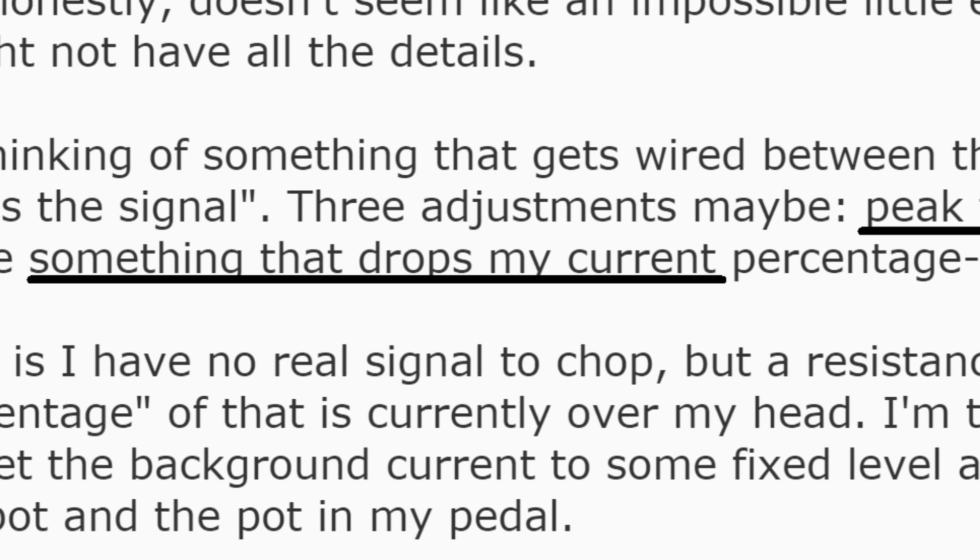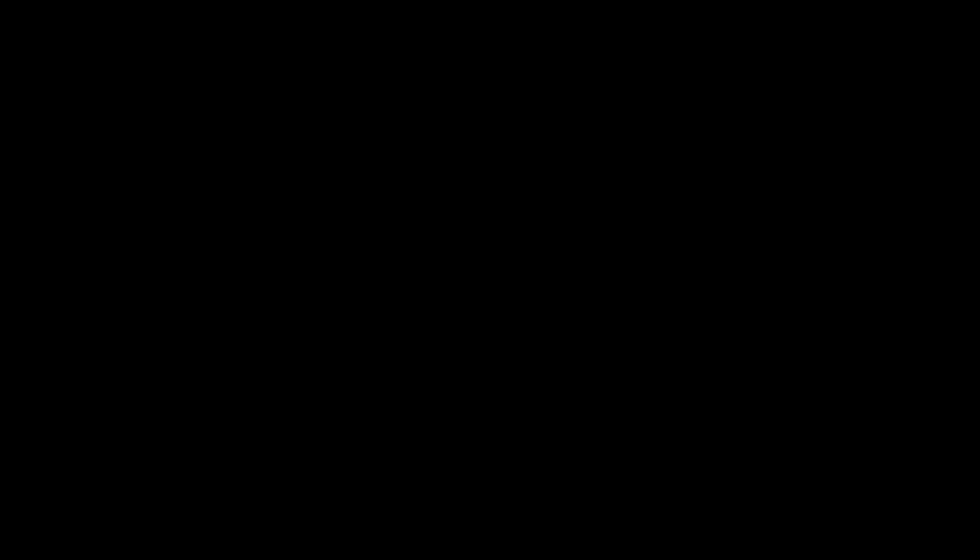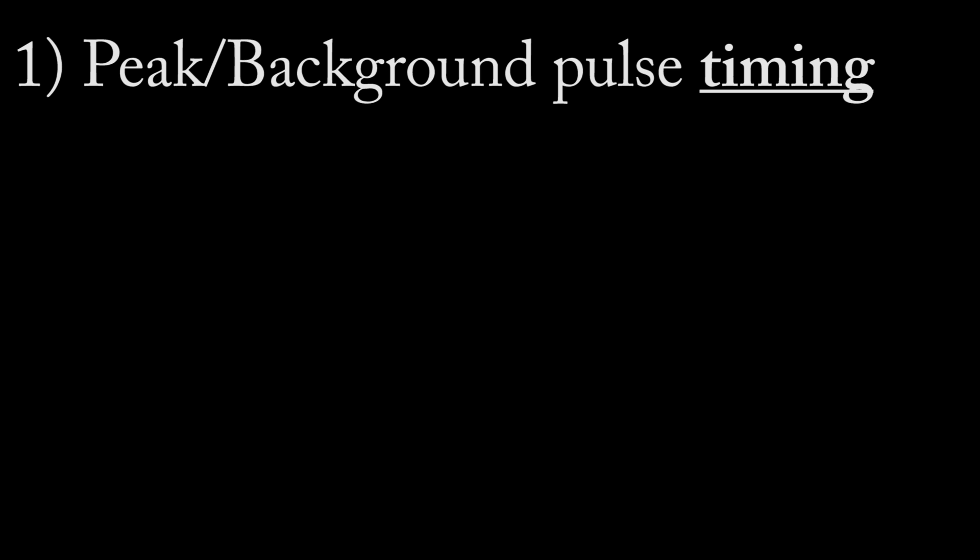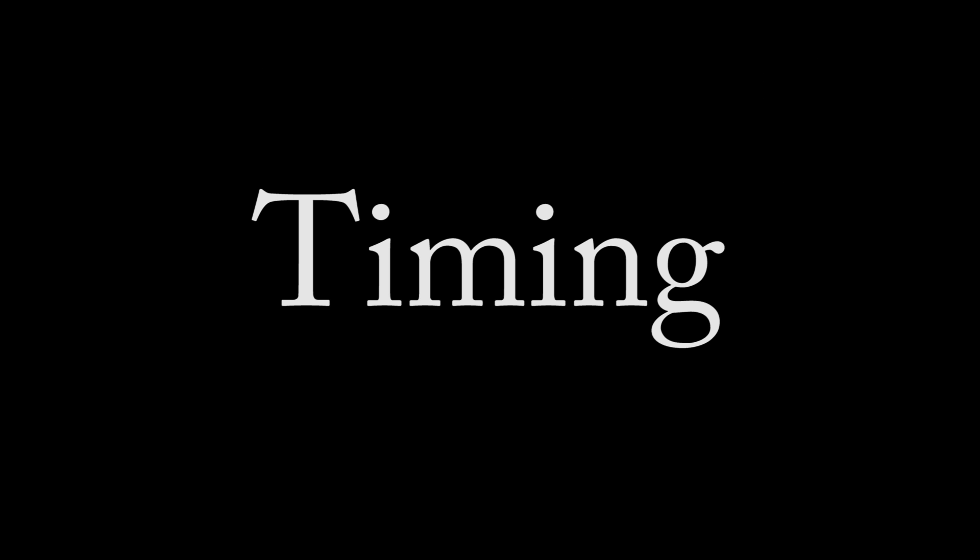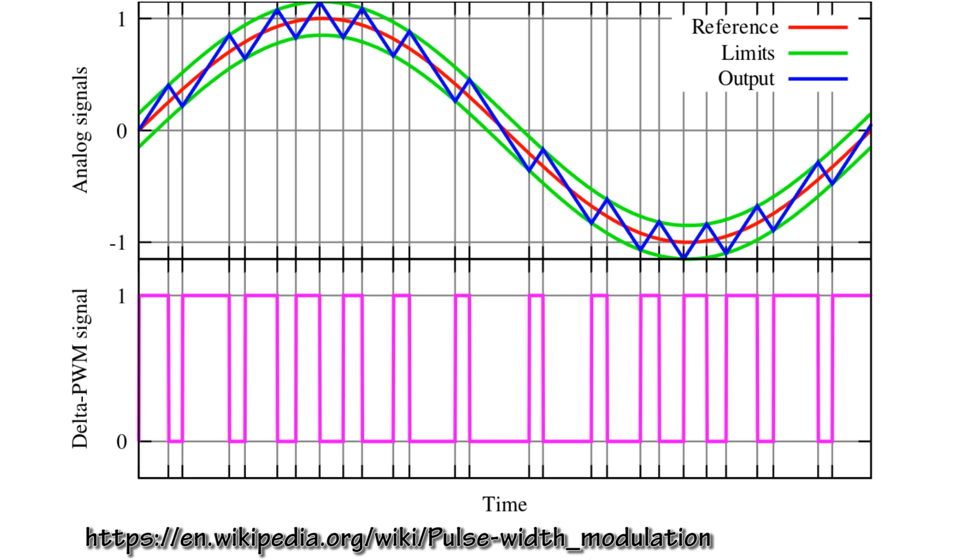The high current level will be set by the pedal itself. To accomplish this, we'll need, first, something to generate or control the peak and background times, and two, something to switch the output to the welder between the pedal current, or the peak, and the background, or low values. This is starting to sound an awful lot like traditional PWM, or pulse width modulation, which is used in LED brightness control, motor speed controls, and to some extent, analog voltage generation.